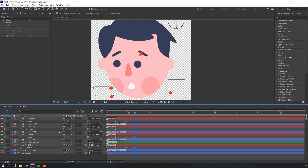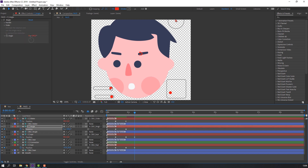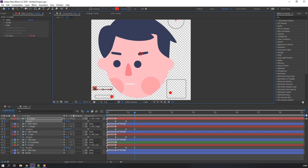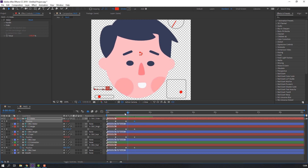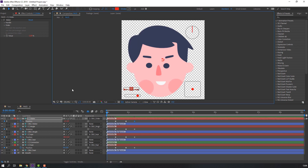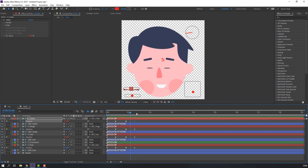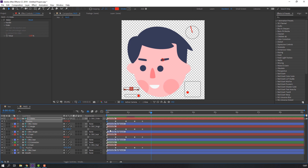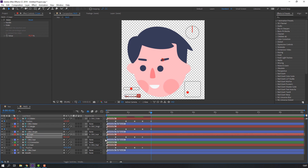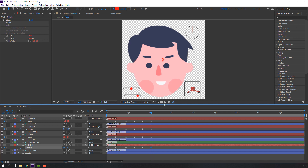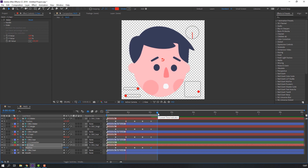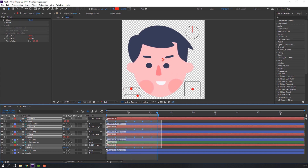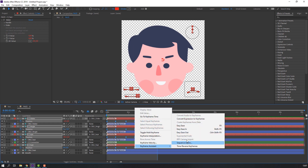Again adjust the ear slider, eyebrow sliders, and the mouth. Let's see — nice! Make new keyframes and go to 10 frames. Select the first keyframes and copy them for the loop animation. Press N to set the work area, and let's see. Select these keyframes, right-click, and apply Keyframe Assistant > Easy Ease.